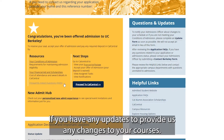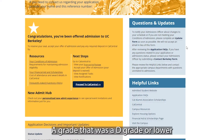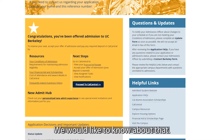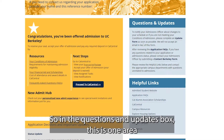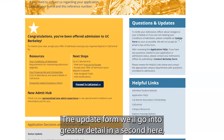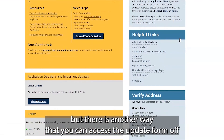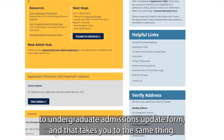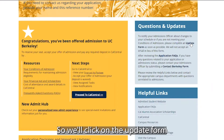If you have any updates to provide us — any changes to your courses, a grade that was a D or lower, or any other things that may result in you breaking your conditions of admission — we would like to know about that. In the questions and updates box, you'll find a link to the update form. There's also another way to access the update form from your Map at Berkeley homepage: in the forms section, there is a hyperlink to the undergraduate admissions update form, which takes you to the same place.